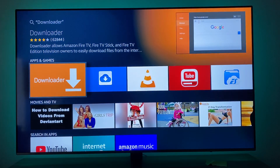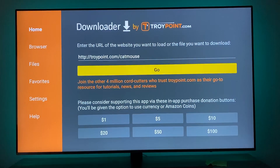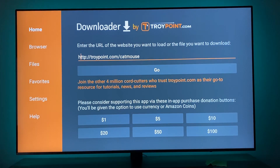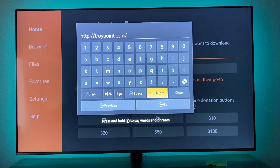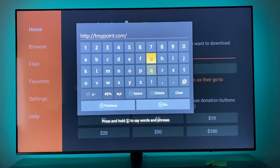Mine's already installed so it's going to pop right up, but you're going to click Install, Accept, and then you'll be here. Then what you're going to do is type in troypoint.com/unlock.